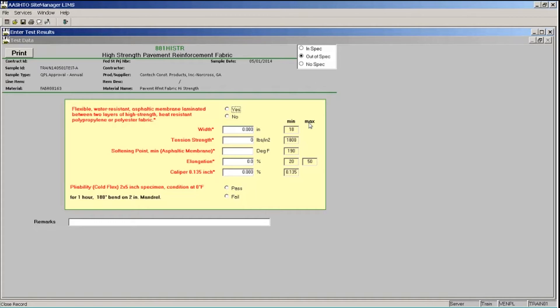Some tests have specification requirements they must meet in order to be considered passing tests. When that's applicable, the test template will show the specifications and compare the test results you enter to determine whether the test results are in or out of spec. When a value is in spec, the field label changes to black. When out of spec, the field label stays red.